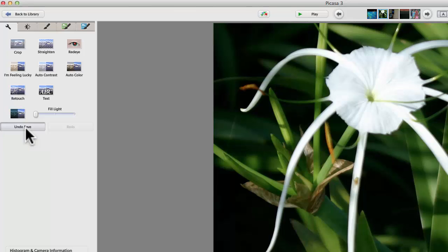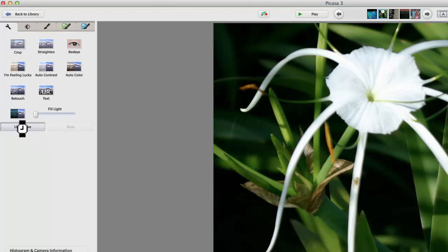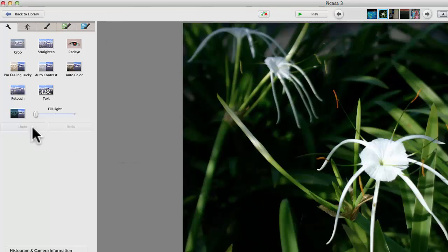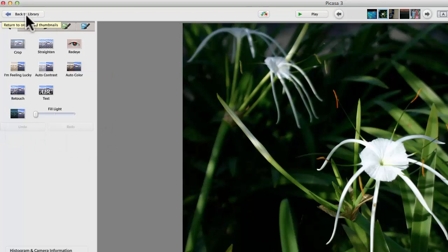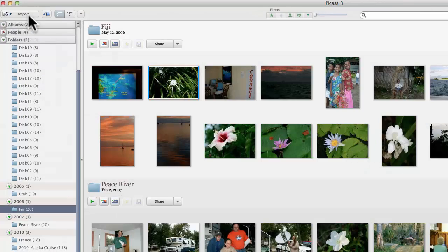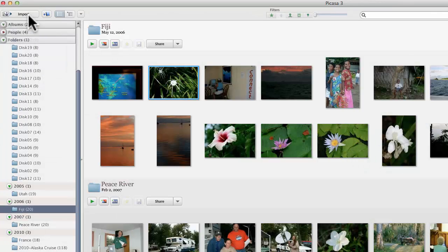There is an Undo Save. And now we have the whole picture back. Notice there is no redo for the edit, though. So, the answer is the edited picture comes over from iPhoto, but you can get back to your original with an Undo Save.